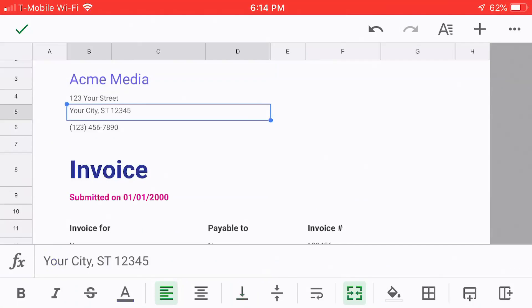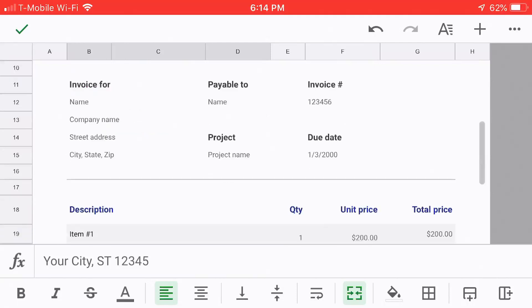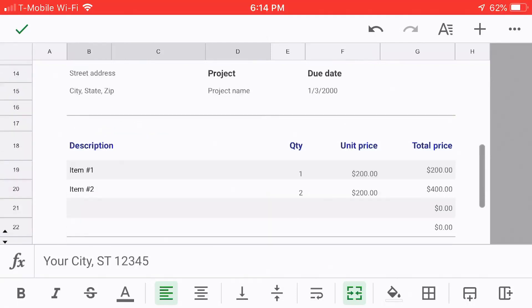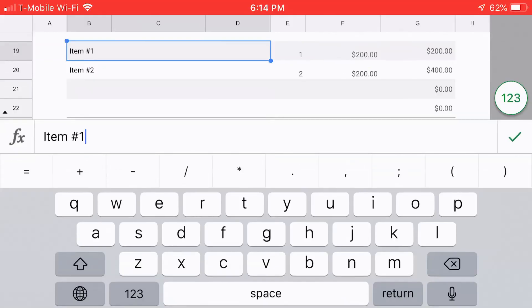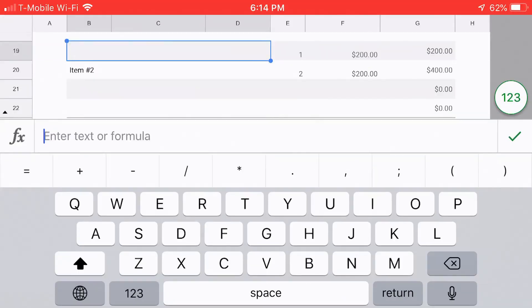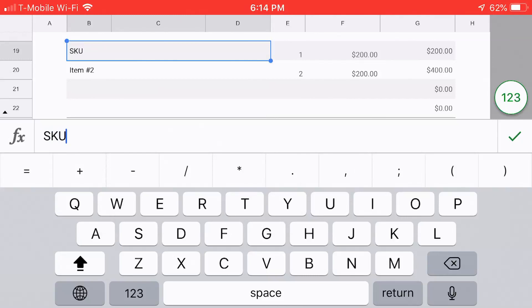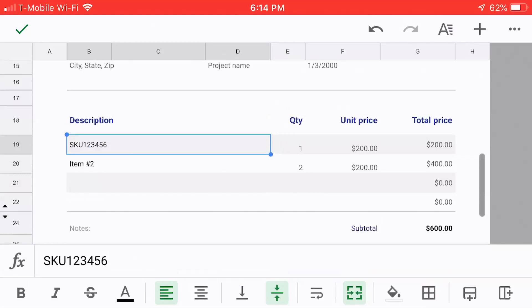Then, you could go through and change all this other information as well, including the invoice itself and all the other data. Here it says item one. I could replace that with a SKU or something. So, SKU123456. And I could just go through and start adding it up.